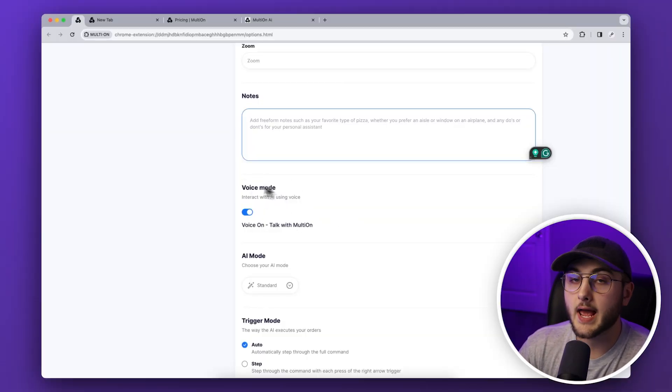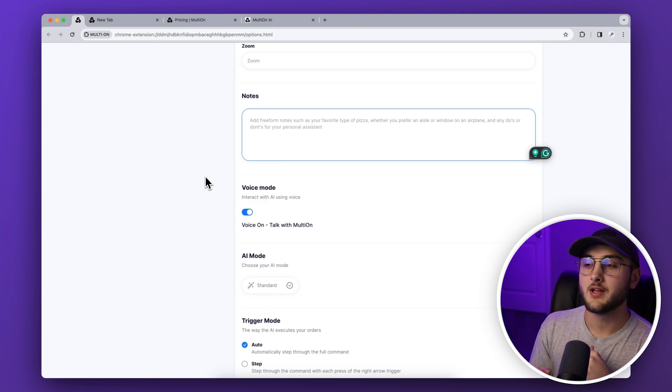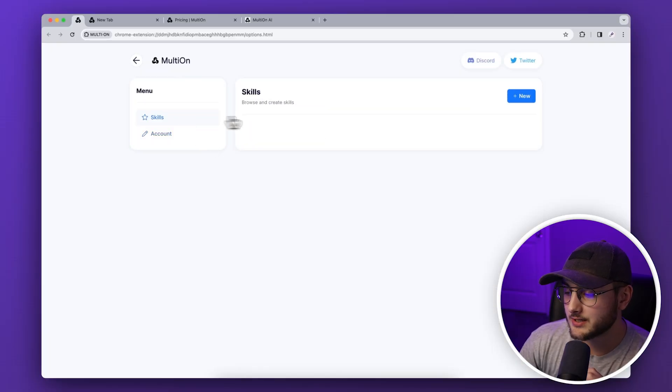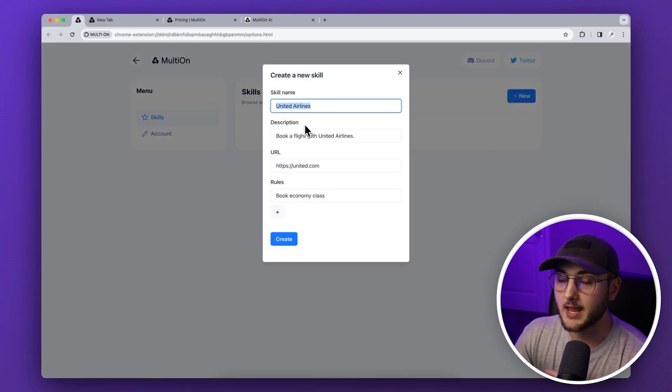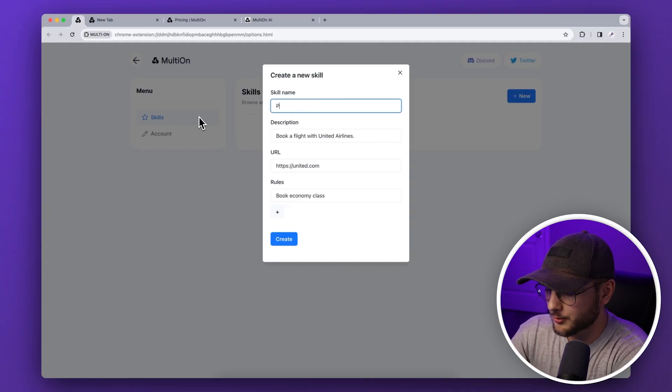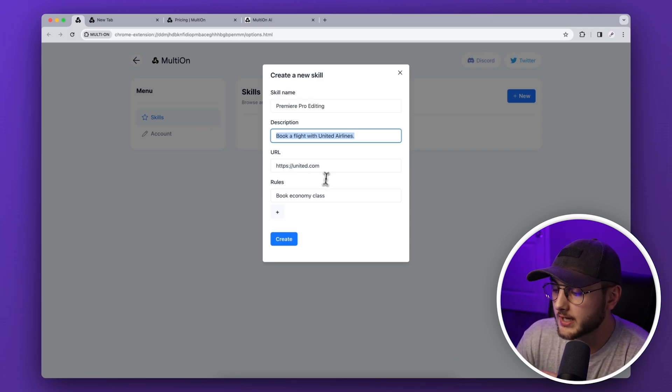Another cool thing you can do is add voice mode so you can actually talk with it — addressing the argument that it takes just as long to type out commands. You can also teach it skills by hitting 'new', giving it a skill name, and describing what it does. In the next video I'm going to try seeing if it can edit video for me using CapCut or Premiere, though Premiere likely won't work since it has to run inside the browser. For the first working autonomous agent AI I have ever seen functioning correctly, I'm extremely impressed. Let me know the cool things you're coming up with in the comments below — I'll see you in the next tutorial.